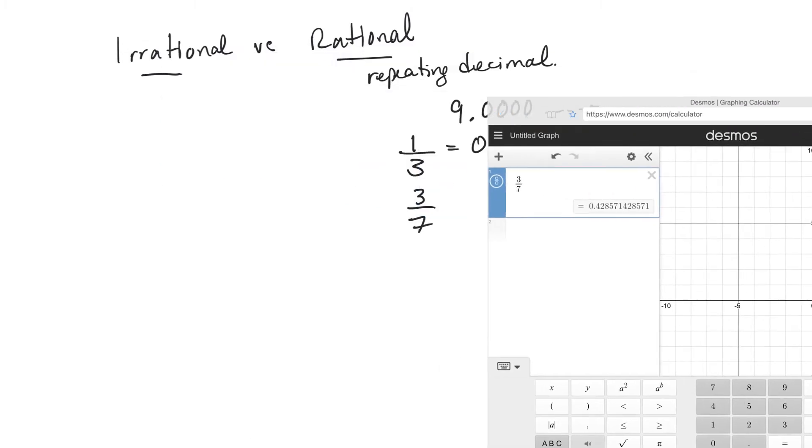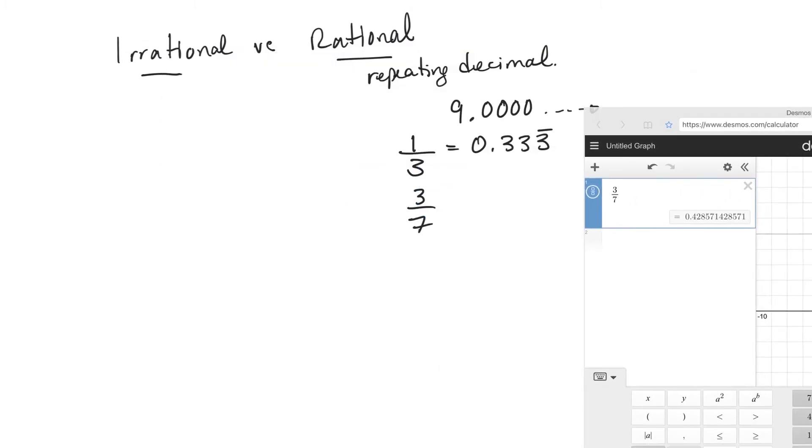Okay, so that's what a rational number is. An irrational number is one that the decimal doesn't repeat. And there's only a few examples of irrational numbers.